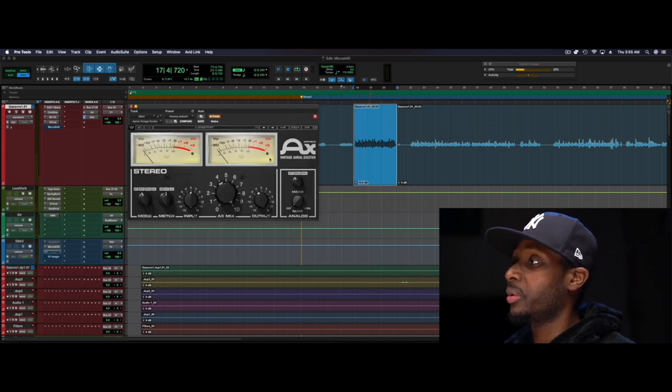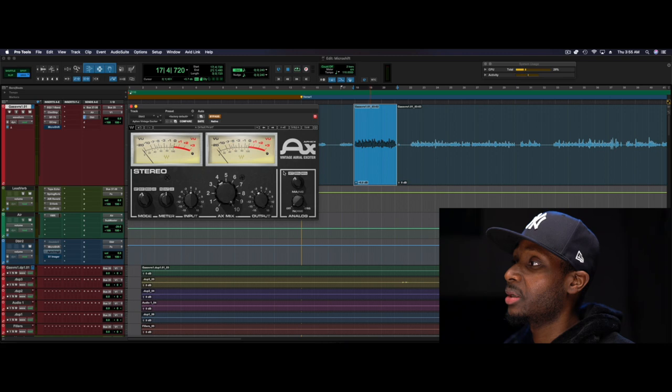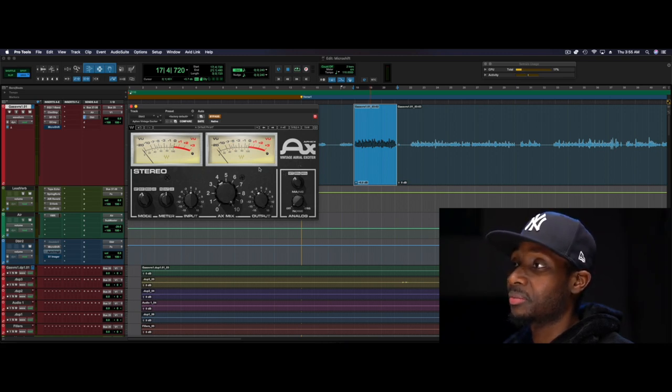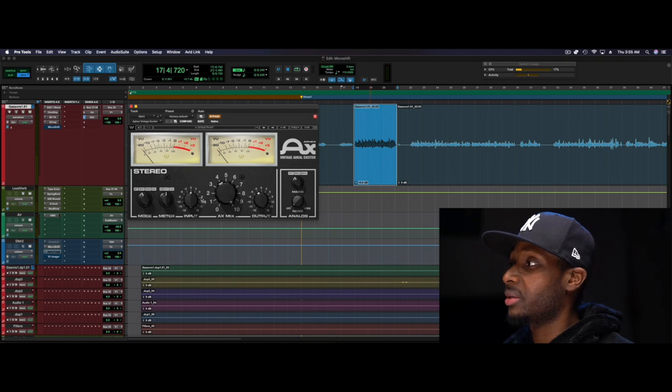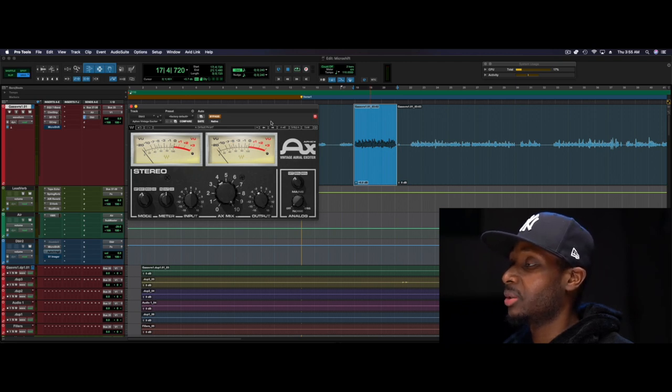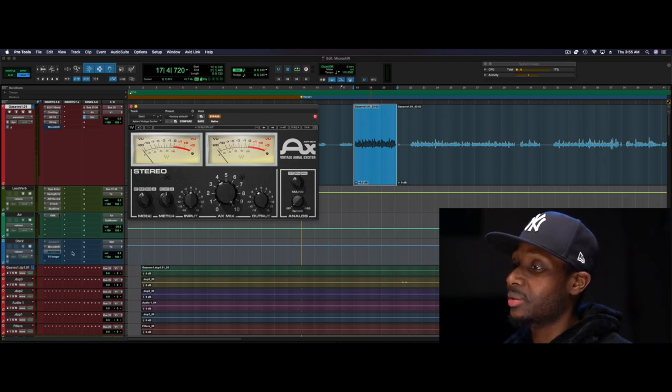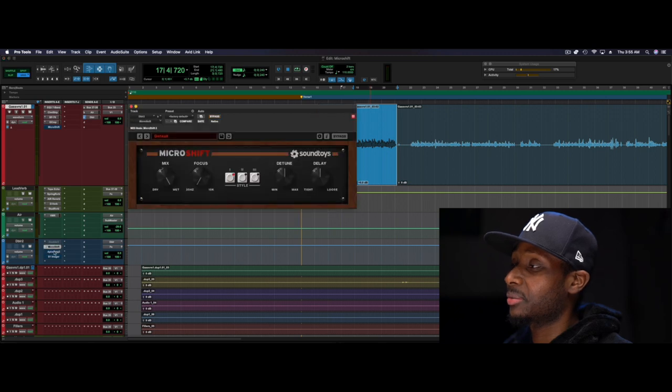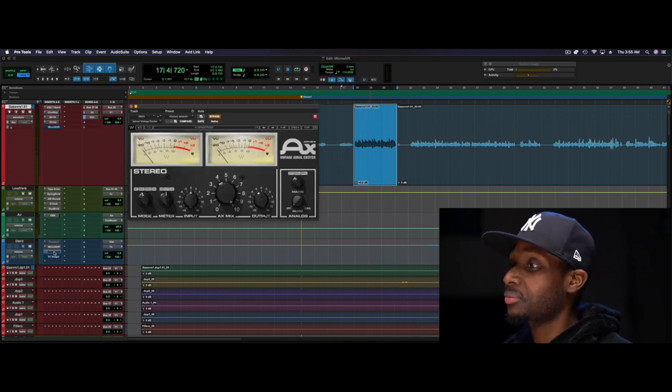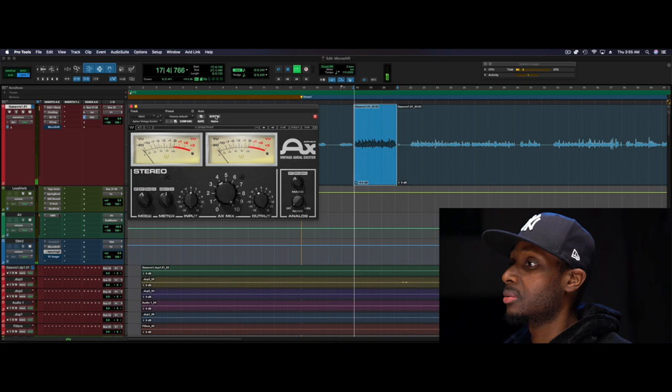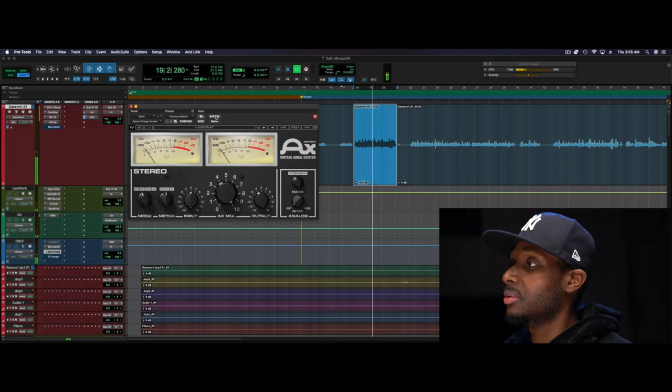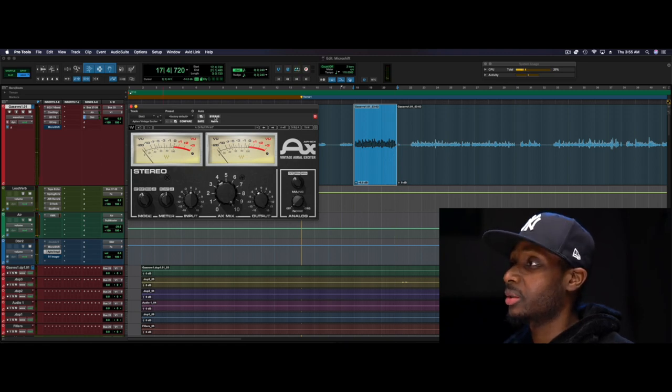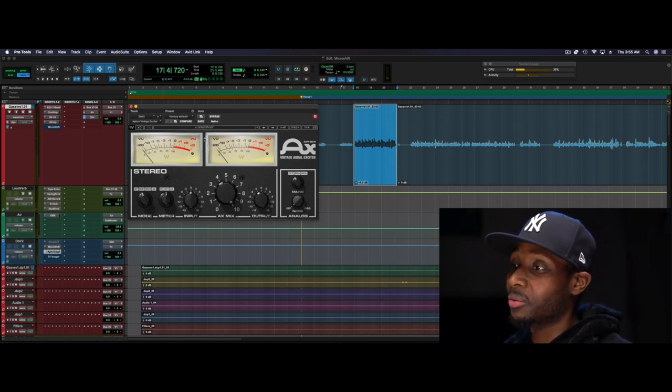So the next thing in the chain is the Waves Vintage Aphex. So this is an exciter and what it's gonna do is excite this. All right, here it is. It's like sprinkling sparkles on top of the vocal, sounds lovely.